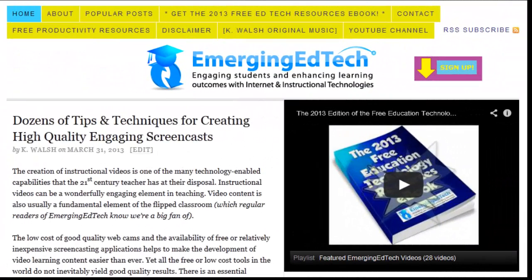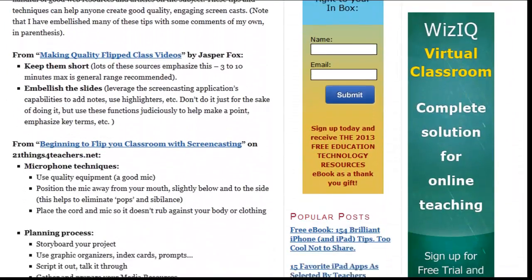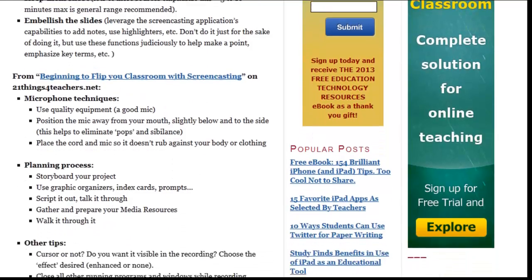Hello. In this Emerging EdTech video, we're taking a look at a collection of tips and techniques for creating good quality screencasts. This video is a companion to the article on Emerging EdTech that we published today, in which we've culled dozens of tips and techniques from a handful of good quality web resources. I've gathered certain techniques and tips that I am particularly fond of and shared them here.